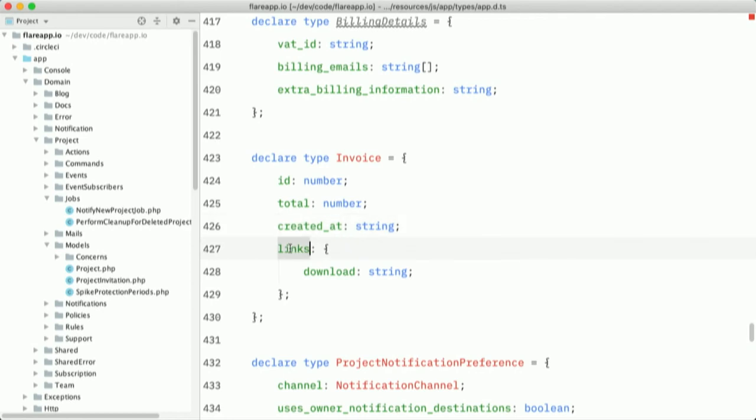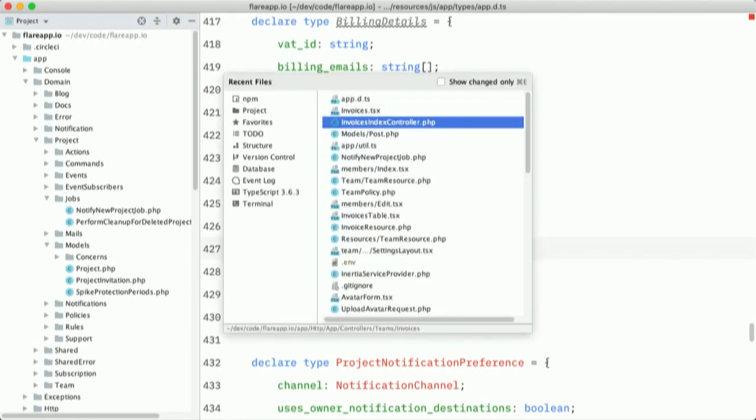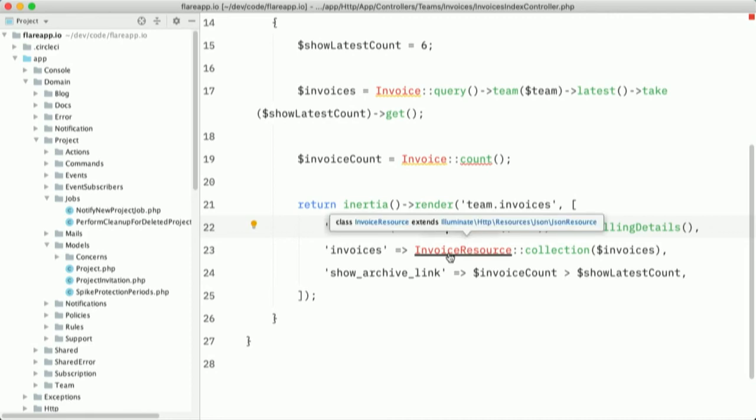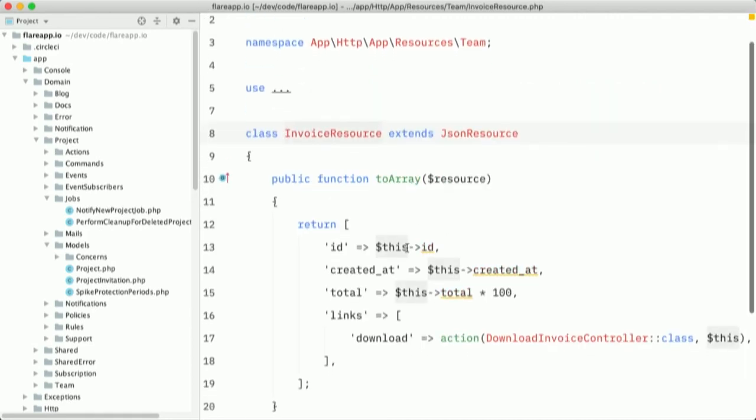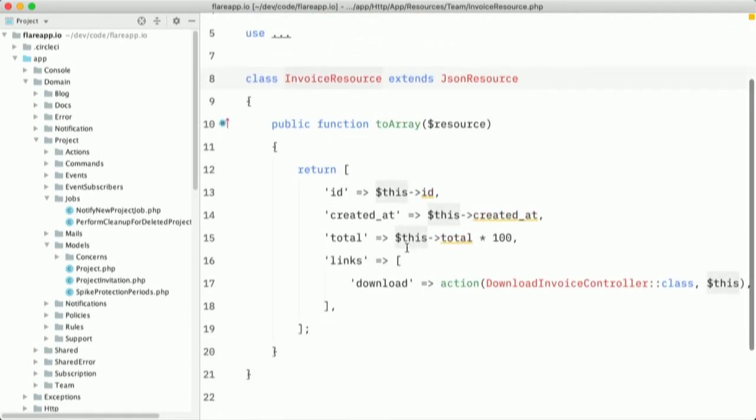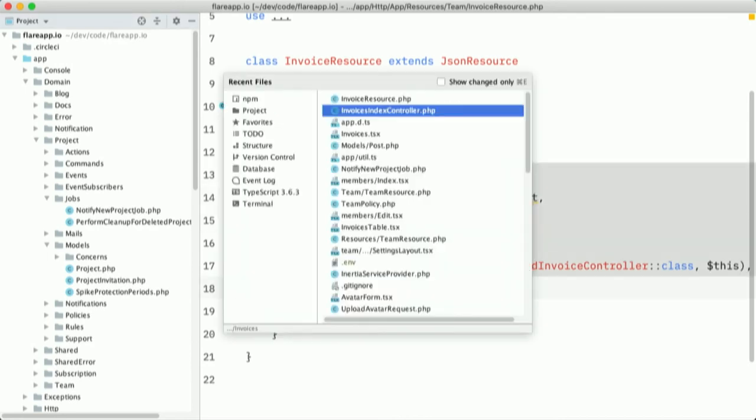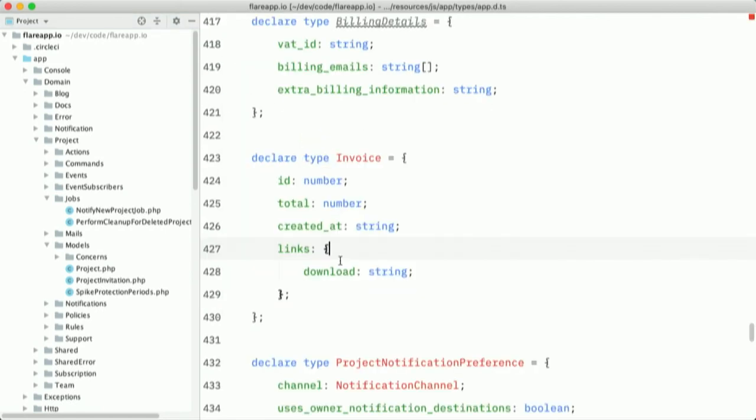Now on the server side, let's go back to invoices detail controller. I can open up that invoice resource. And a resource is a class in Laravel like you're familiar with. It converts a model or another kind of class to an array response that can be serialized together to the front end. So here we have the same properties. So we have a resource with the properties and we have a type definition with these properties.